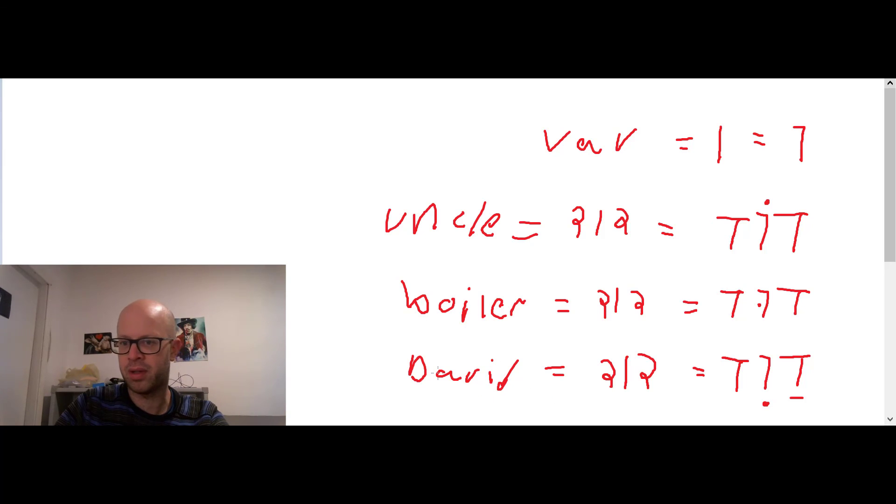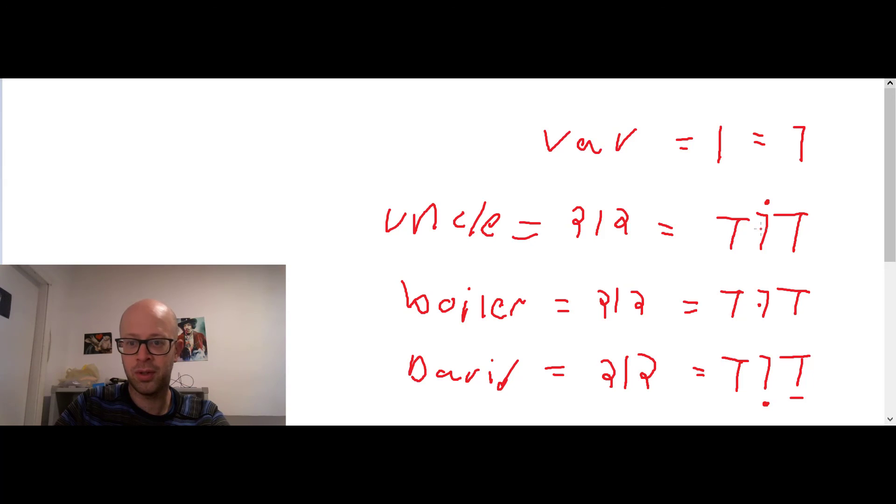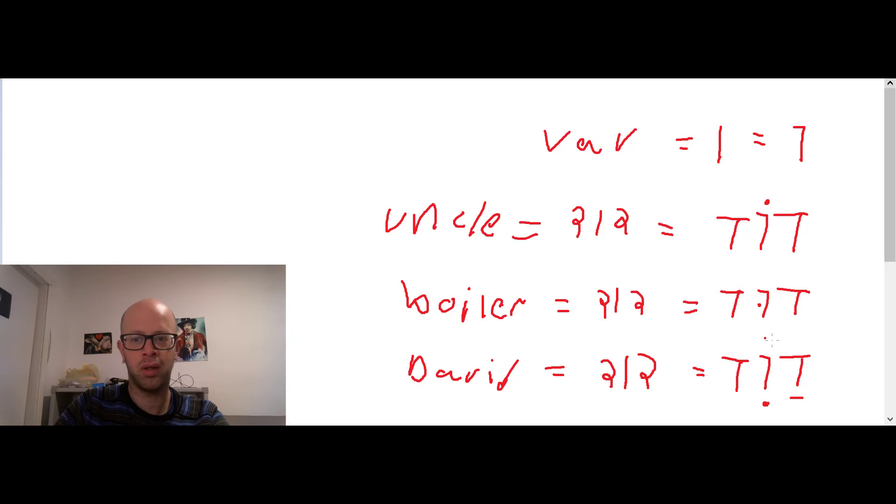Yeah, I read terribly in English. So Dod, uncle. Dud, boiler, water boiler. And David, David.